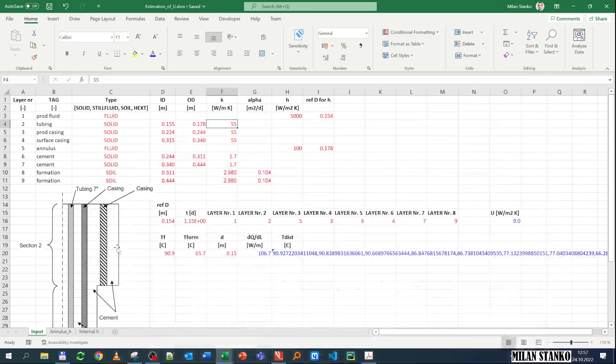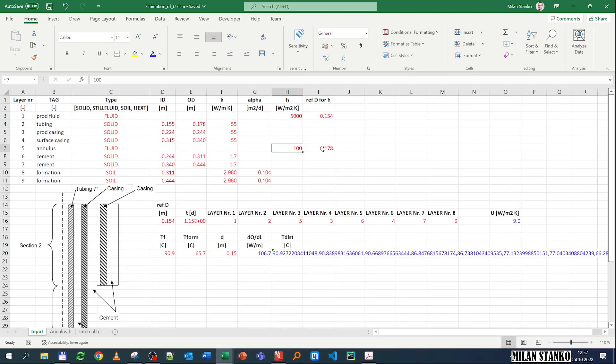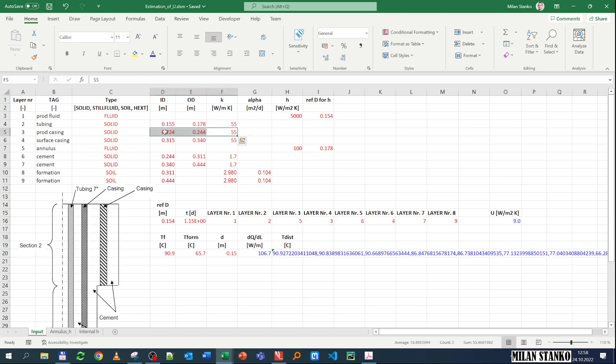Then you have layer 5, which is annulus, is fluid, is free convection. So then I have to put the free convection coefficient and the reference diameter for that free convection. Then you have 3, which is production casing. This is conduction in the production casing. So you put the two diameters in and out and the K.